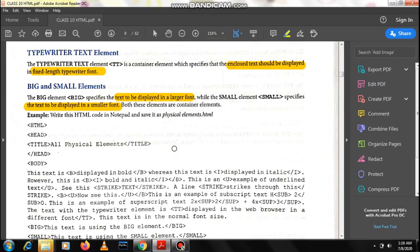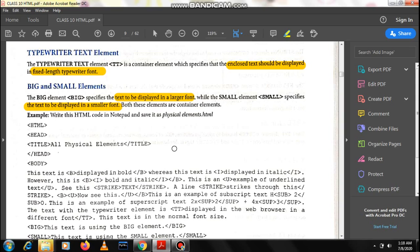Fixed length typewriter font means basically fixed width or non-proportional font where the letters and characters occupy the same amount of horizontal space. It is basically used in computer coding where the horizontal spaces of the characters and letters are the same.